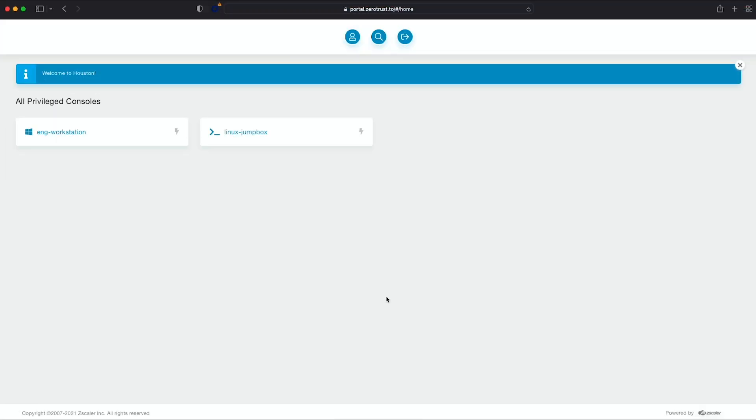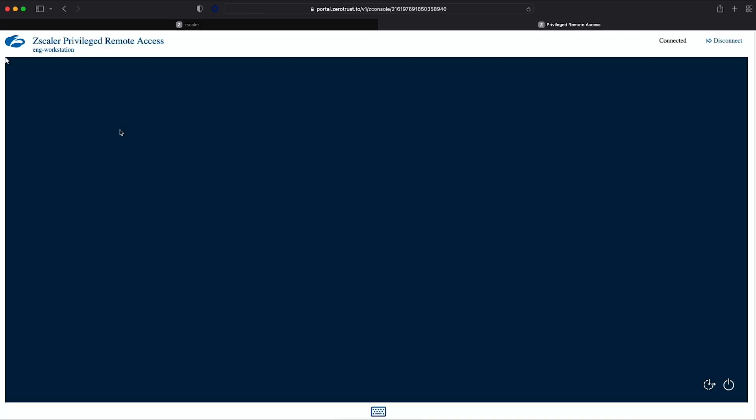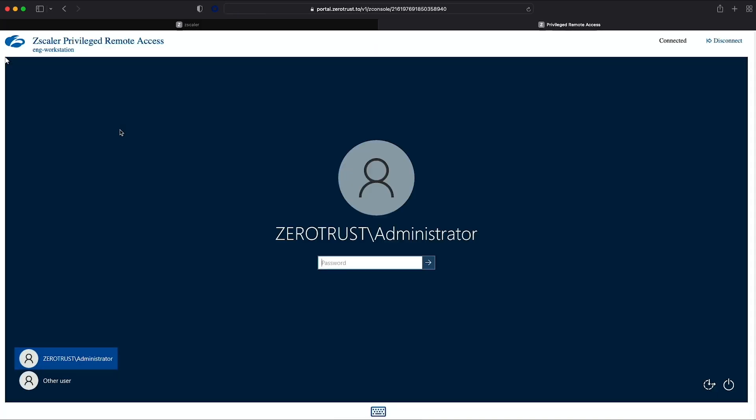Here, she's going to use the browser-based access capability in Privileged Remote Access to RDP or SSH into the systems she needs to monitor and troubleshoot for her job. Let's now watch as she connects to the workstation. A new tab is opened in her browser, and an HTML5 canvas renders an RDP session for this particular engineering workstation.